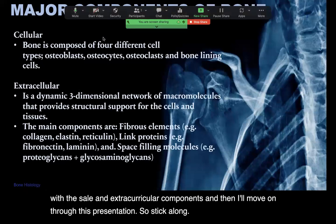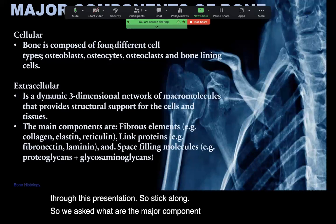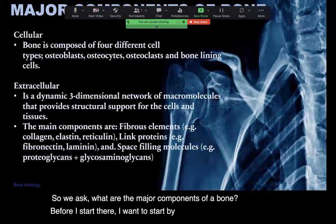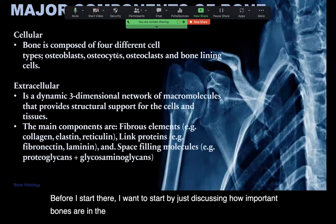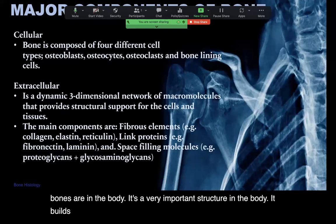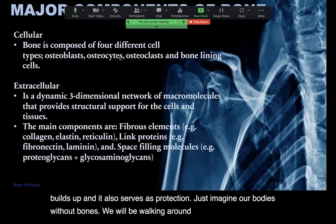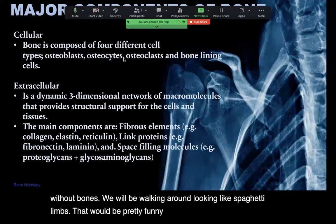So we ask: what are the major components of a bone? But before I start there, I want to discuss how important bones are in the body. It's a very important structure — it builds up the body and serves as protection. Just imagine our bodies without bones; we would be walking around looking like spaghetti limbs, which wouldn't be very beneficial to us.